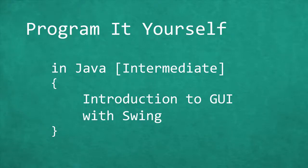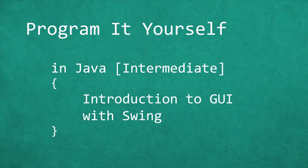Hello and welcome to Program It Yourself in Java. My name is Chris and today you're watching the first video of the Java Intermediate Tutorials. This will be an introduction to graphical user interfaces, or GUI for short.